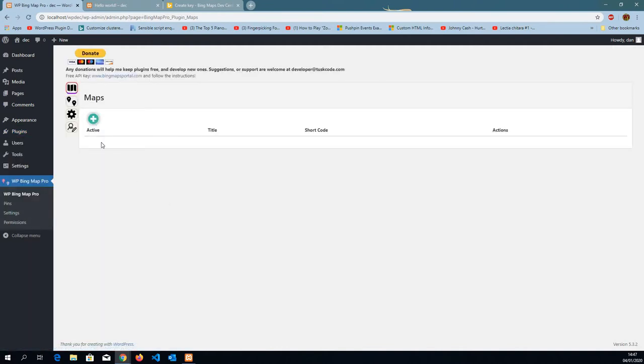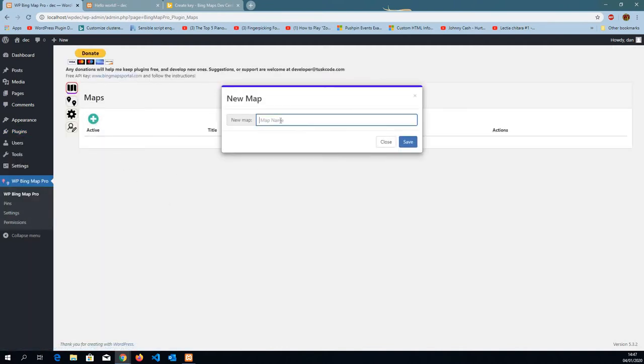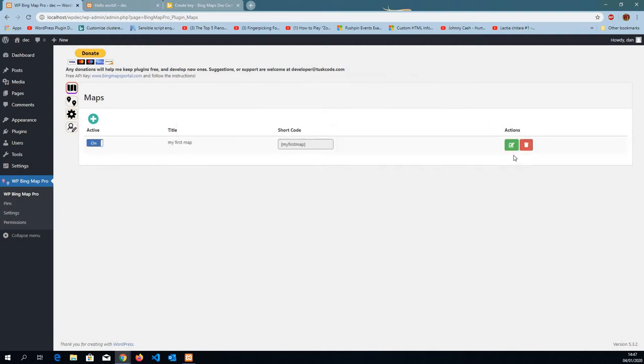Now we got the maps. We're going to create a new map. Save. Now we go to edit.